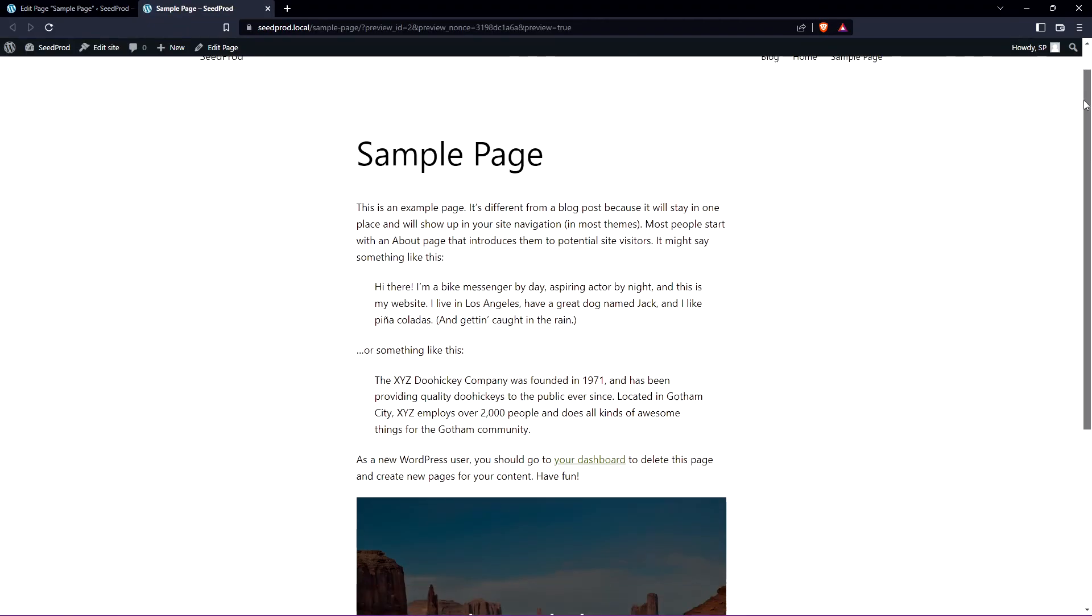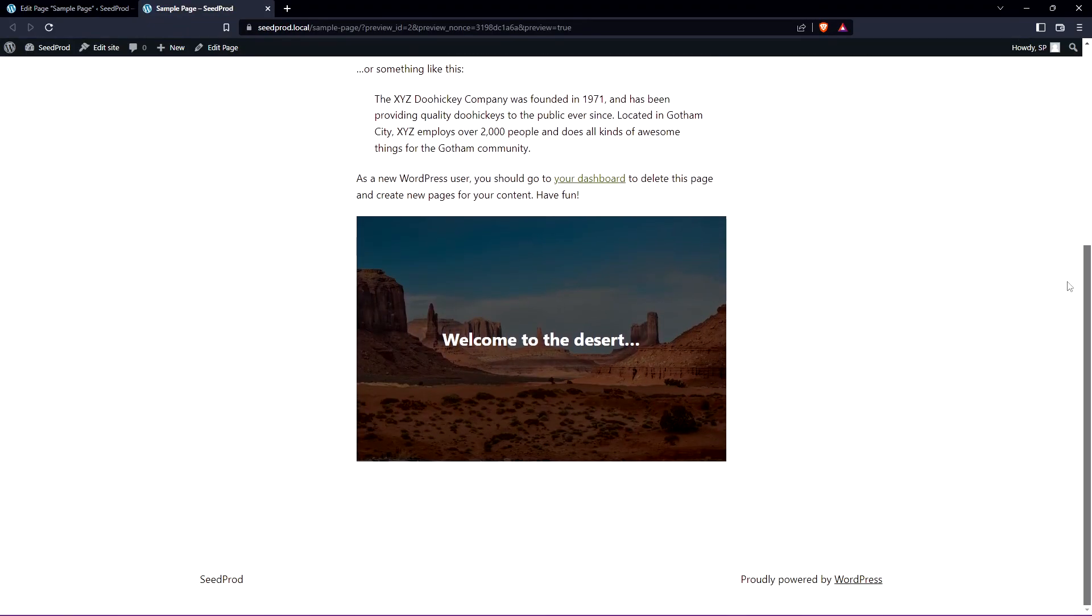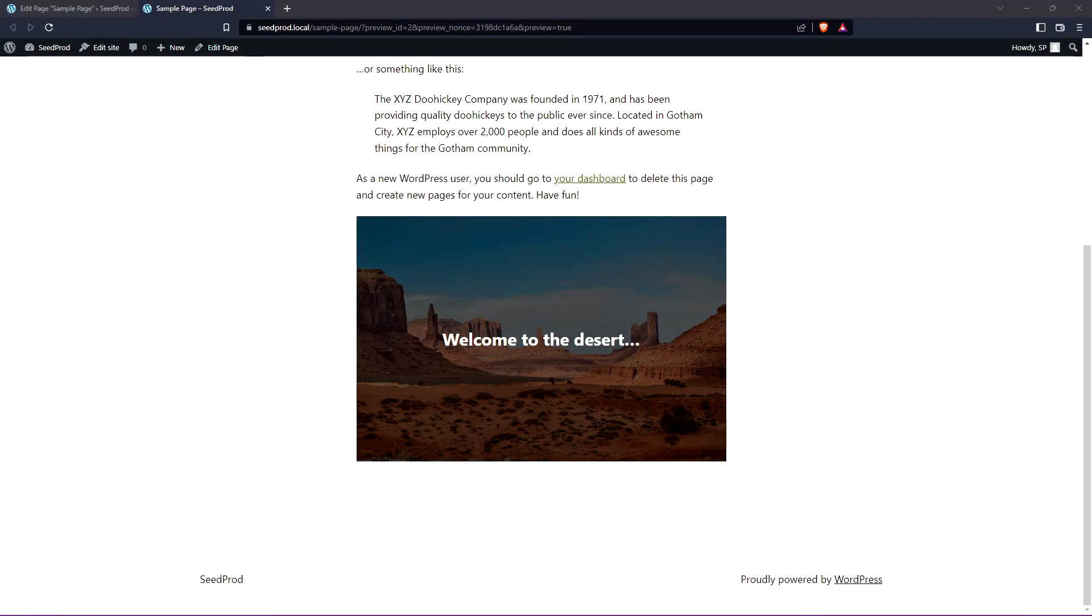We'll scroll down and there you go. You can see the WordPress cover block with the text over the image and that's the third method on how to add text on an image in WordPress.